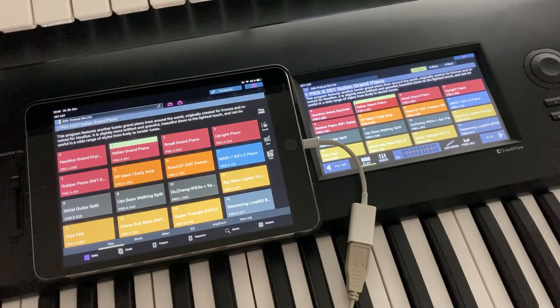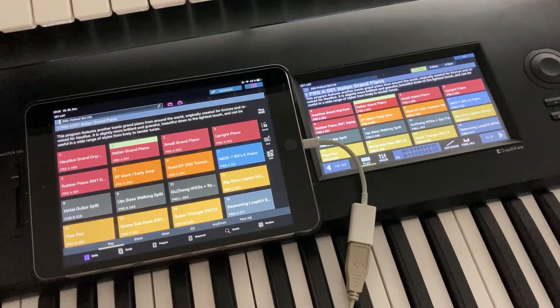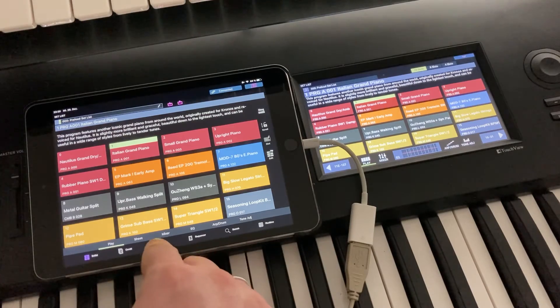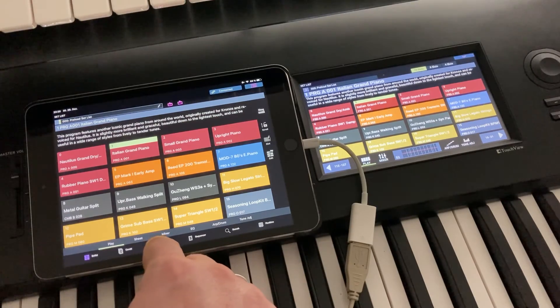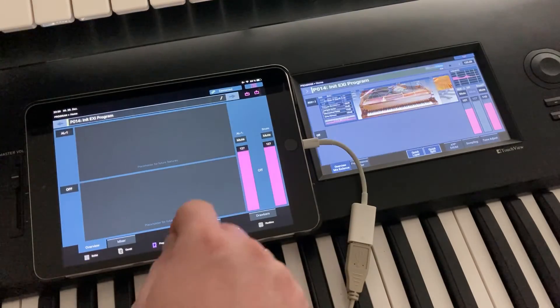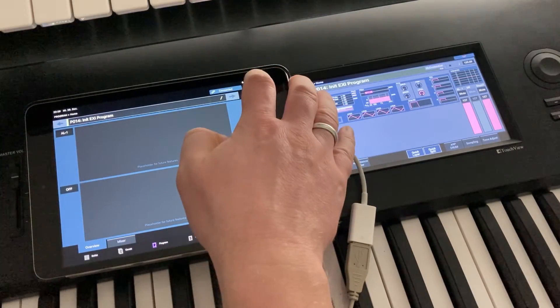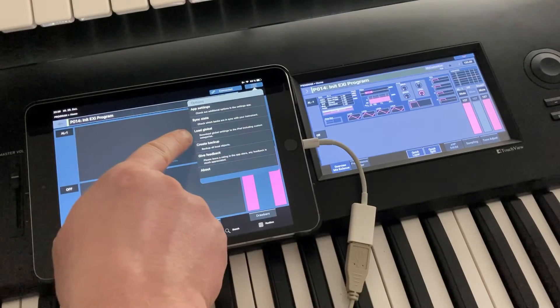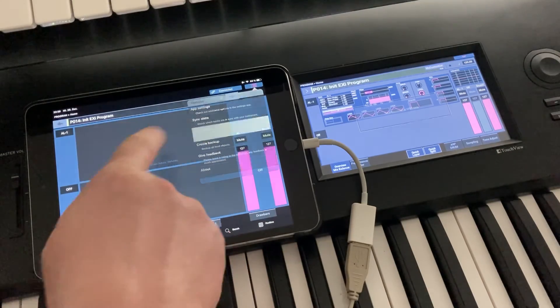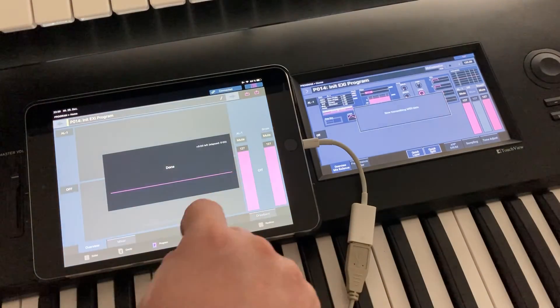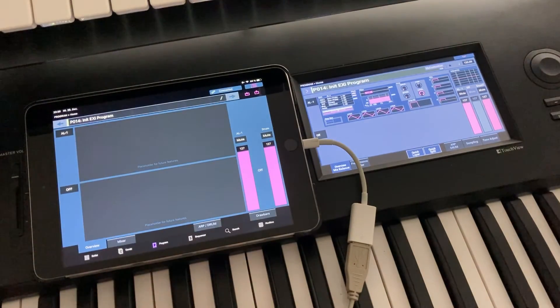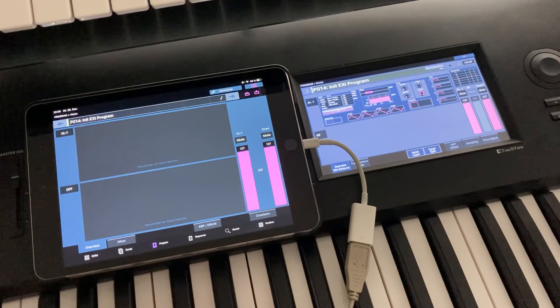And last but not least, there is the global settings, which is especially relevant for the categories for the moment. And you can download them with this option in the menu, load global. And then you have also the category names available on your iPad.